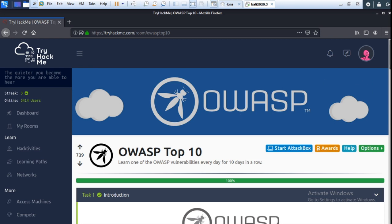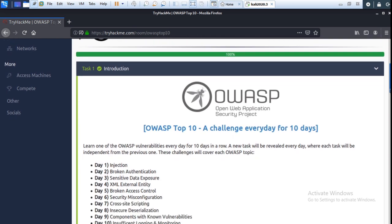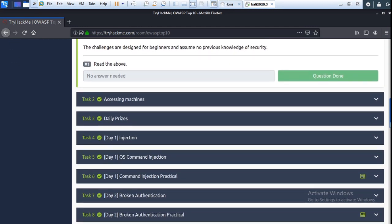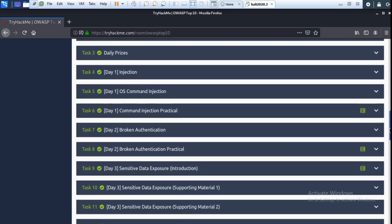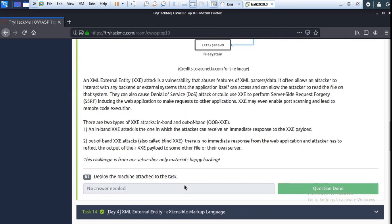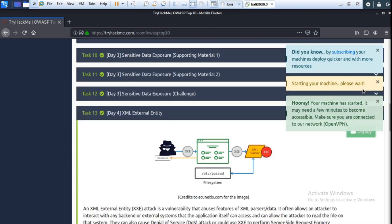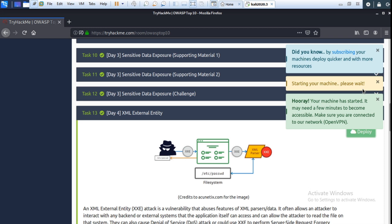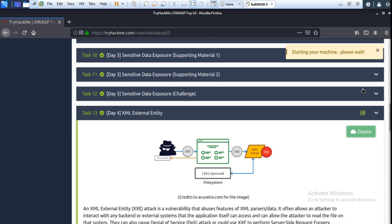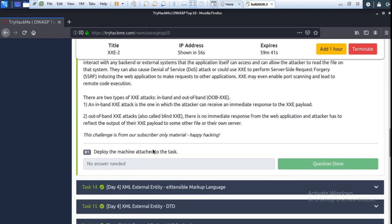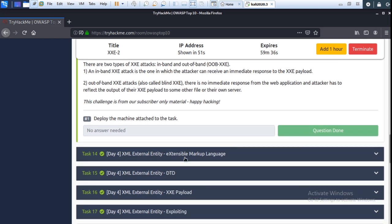Here you go to the introduction. This is the first topic, which already covered Day 2, Day 3, and now Day 4 — XML External Entity. First, you deploy the machine; it takes some time. Scroll the page, deploy the machine attached to the task, then go to next.